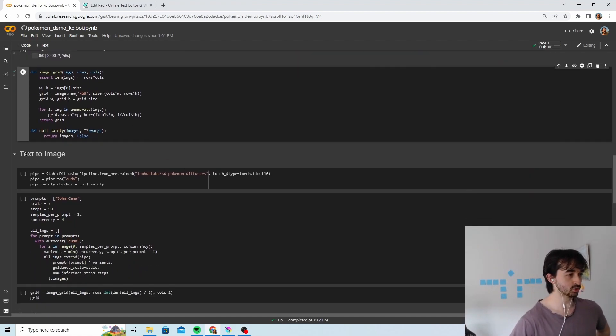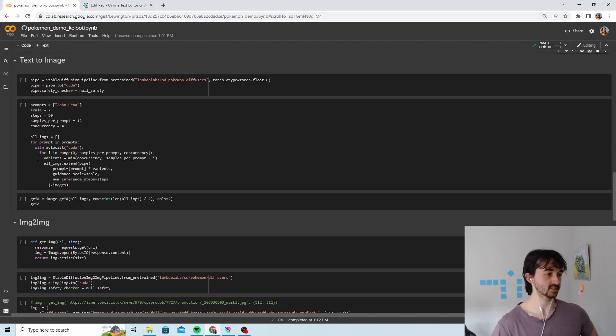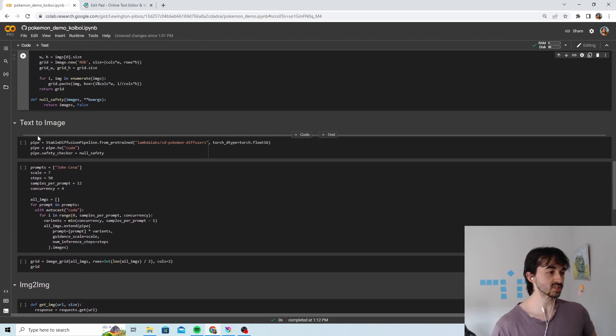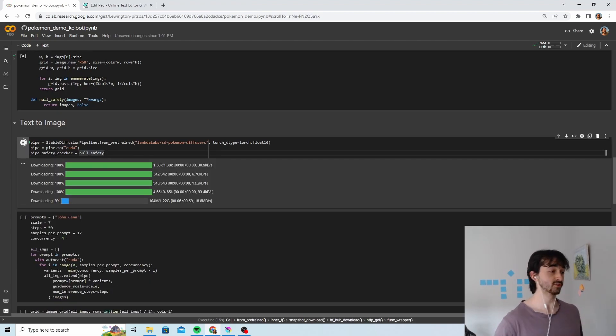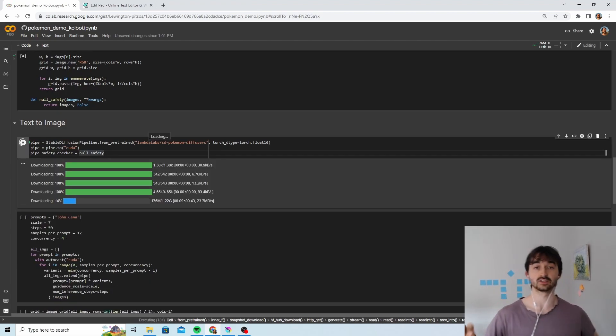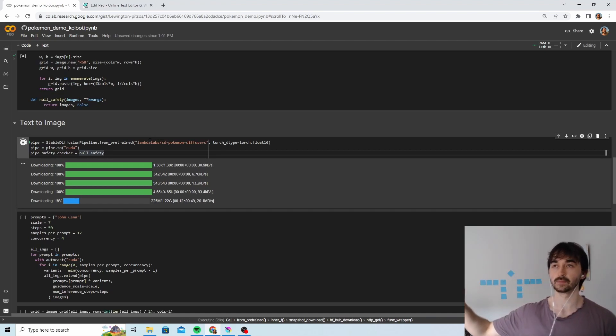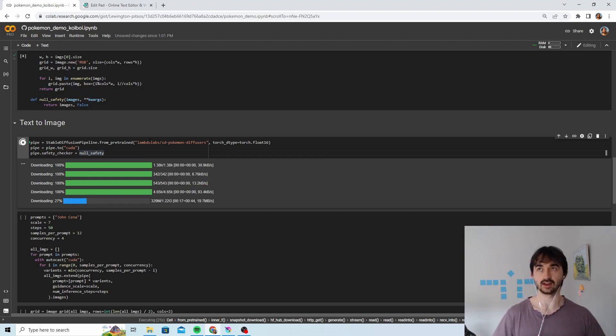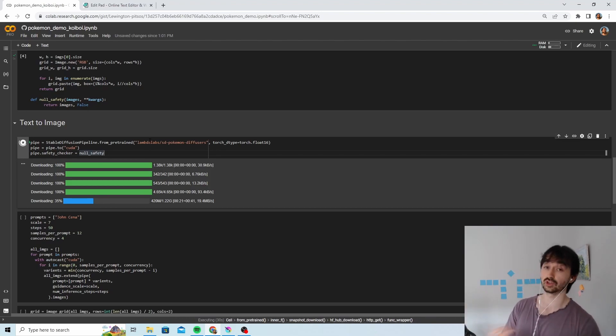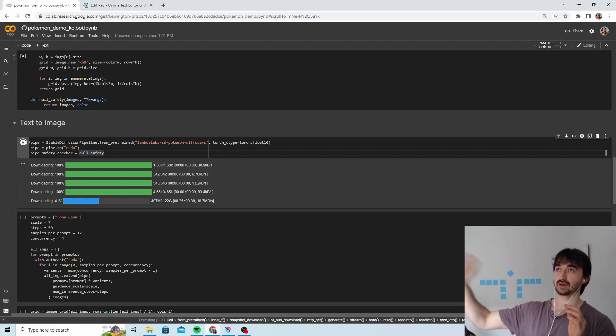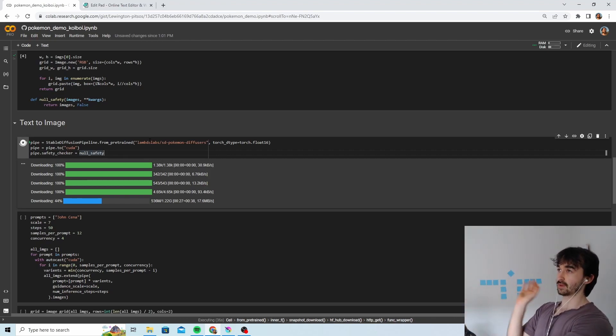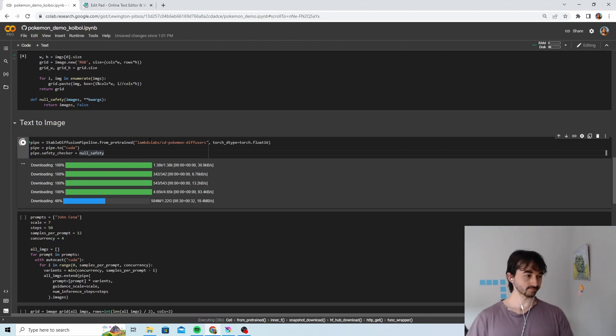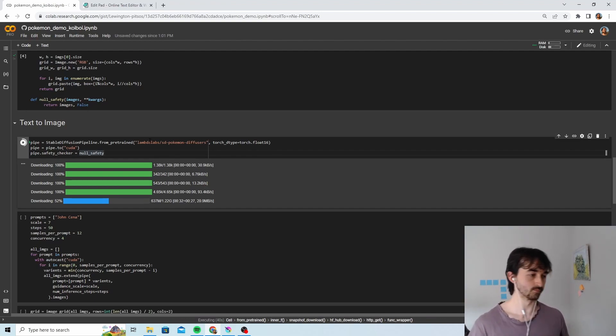So there are two things we can do in this notebook. The first is text to image and the next is image to image. We'll start with text to image. Just run the first cell. All this does is it goes and finds the weights that Justin created, which is sitting up on Hugging Face and it pulls them down onto the instance.